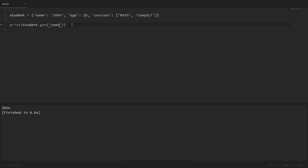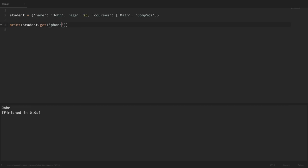Using get with the name key works just like before and gives us the value John. But if we try to access a key that doesn't exist — like phone — this get method returns none instead of an error by default. We can also specify a default value for keys that don't exist by passing it as a second argument to get. So passing in the string 'not found' means that for keys that don't exist it returns 'not found'.